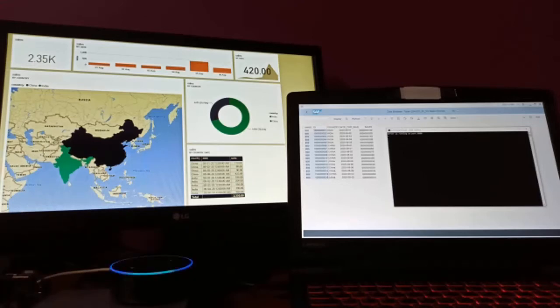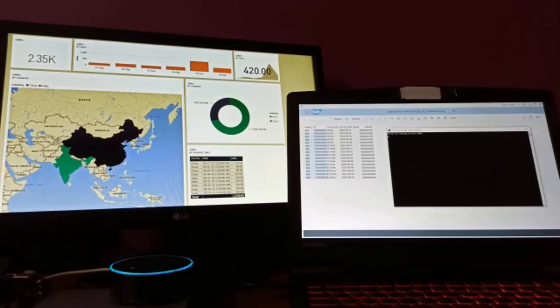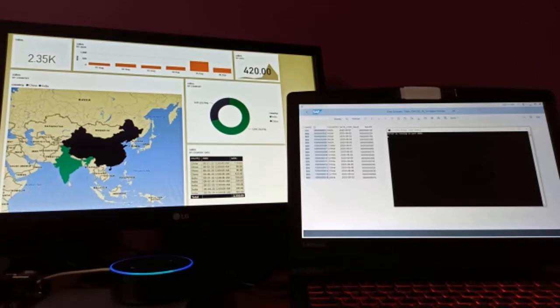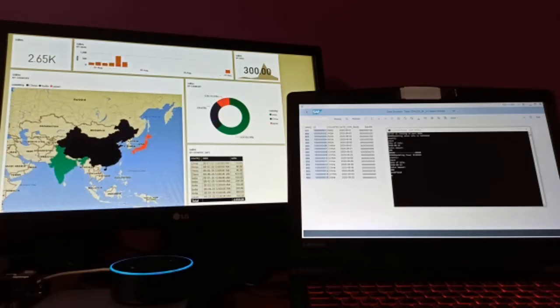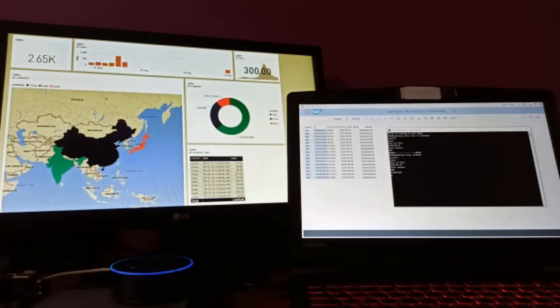Alexa, start MyChamp. Hello Partha, how may I help you today? Today we have $300 sales in Japan. Please update in SAP. Sales info updated in SAP for Japan with amount of $300. Thank you.